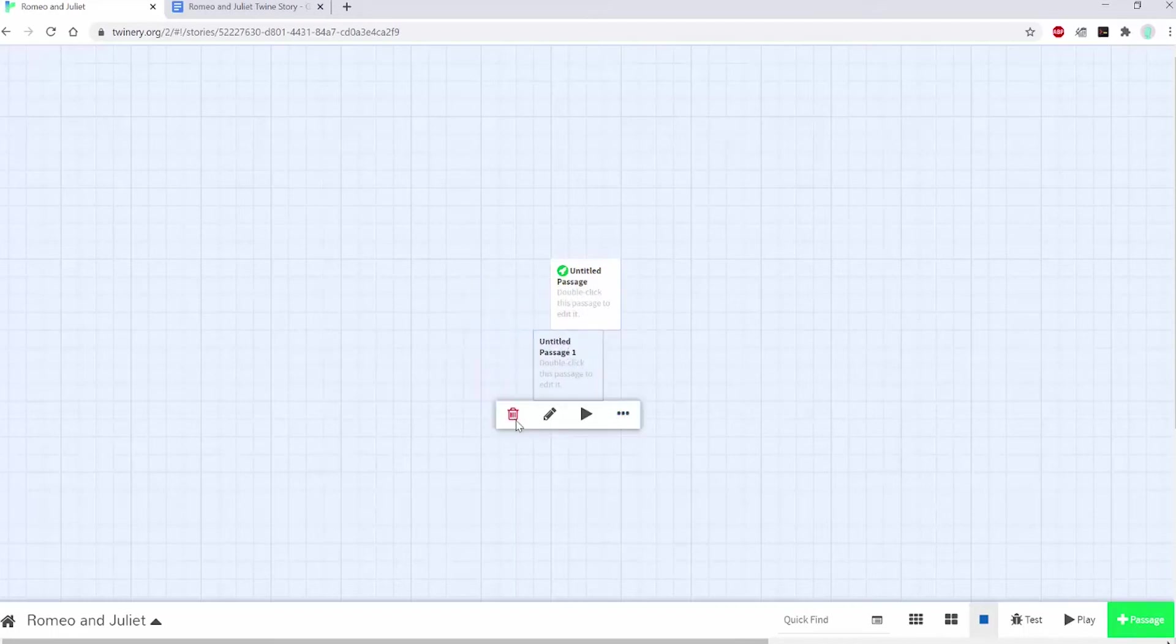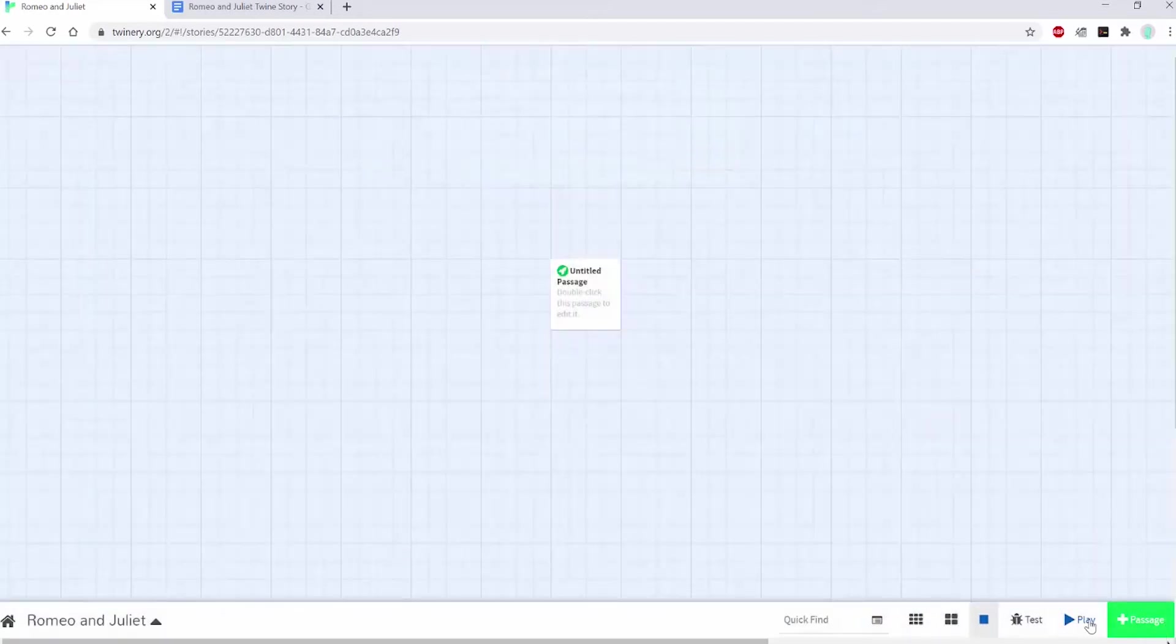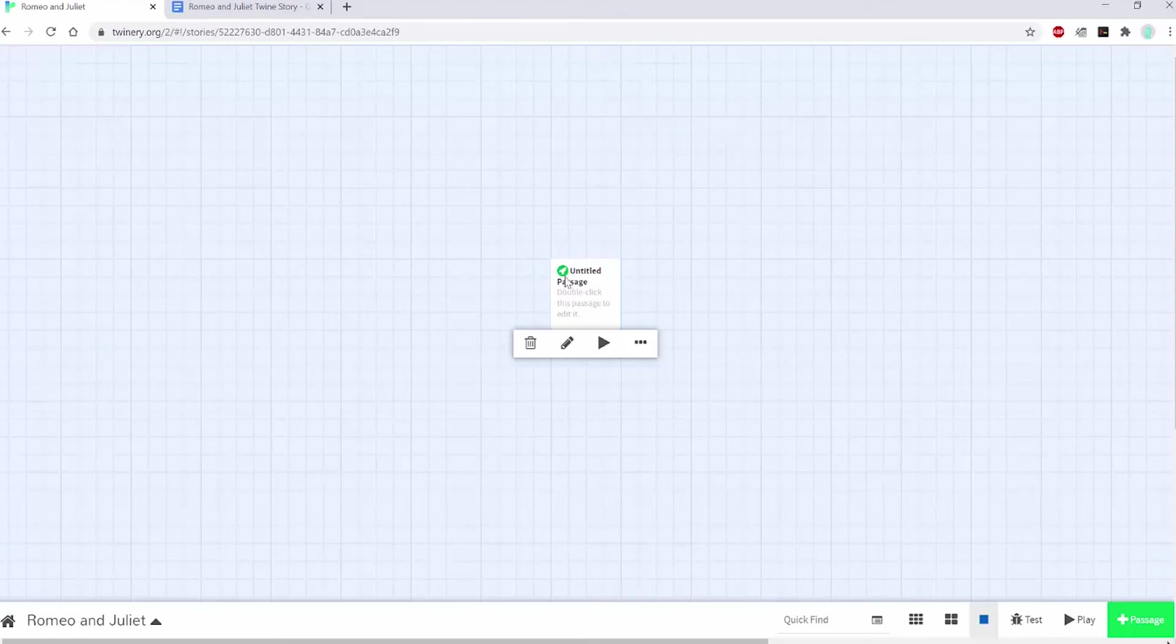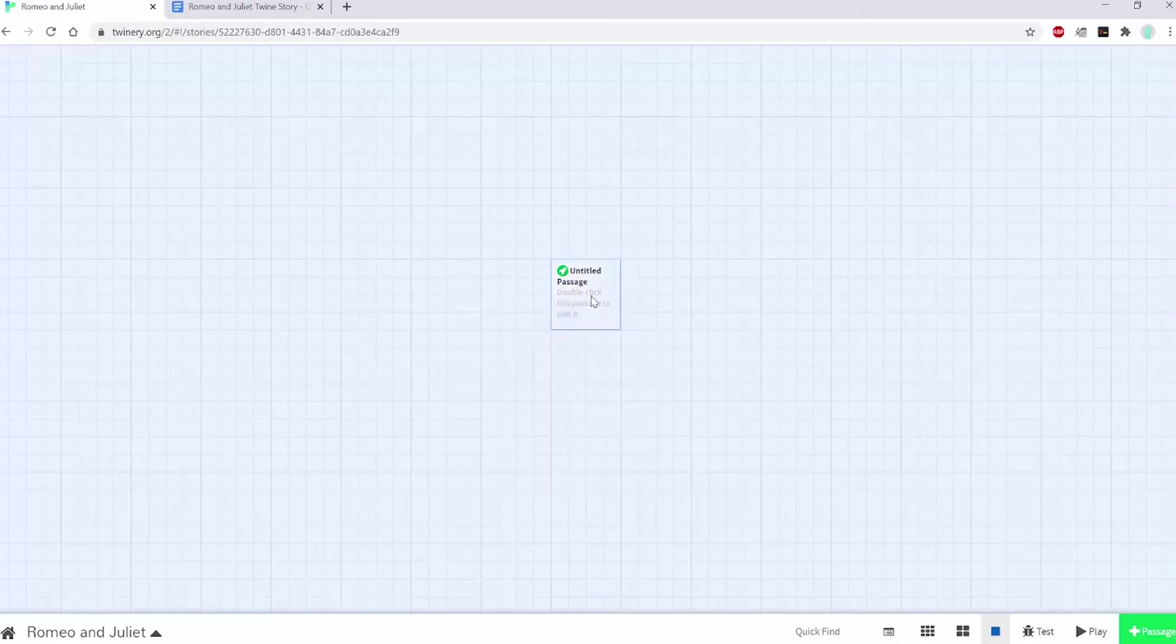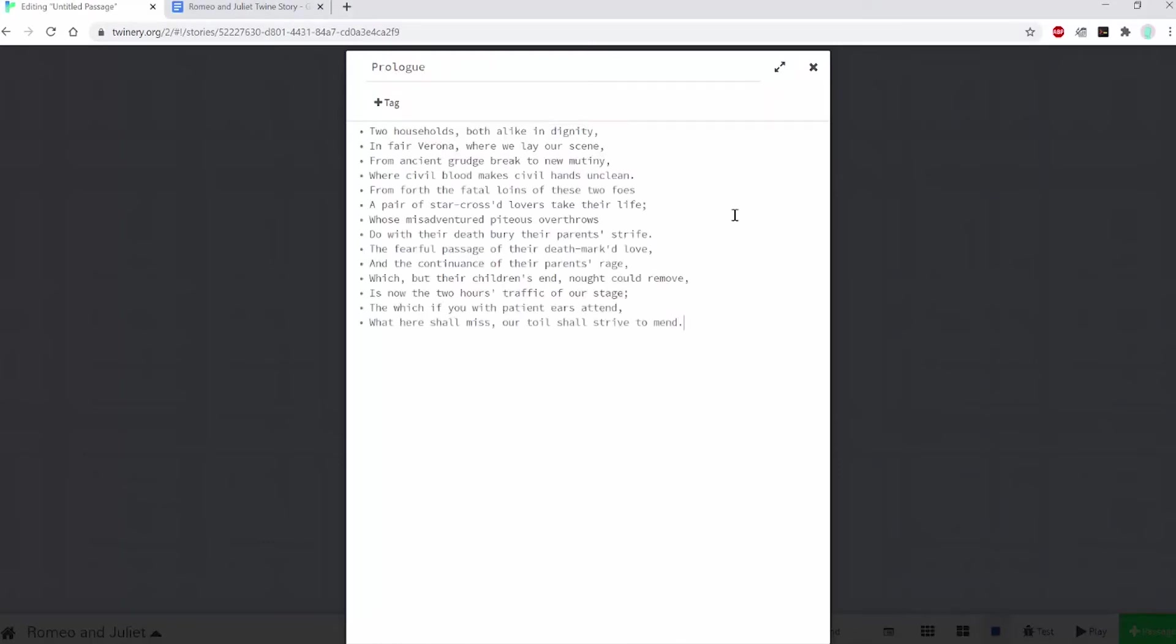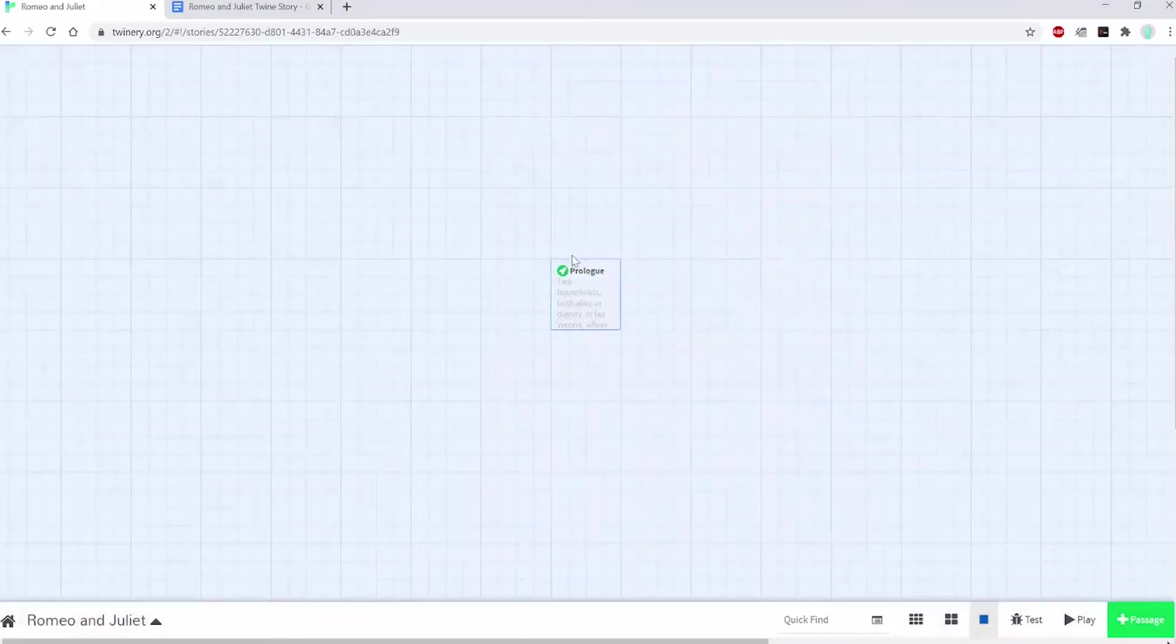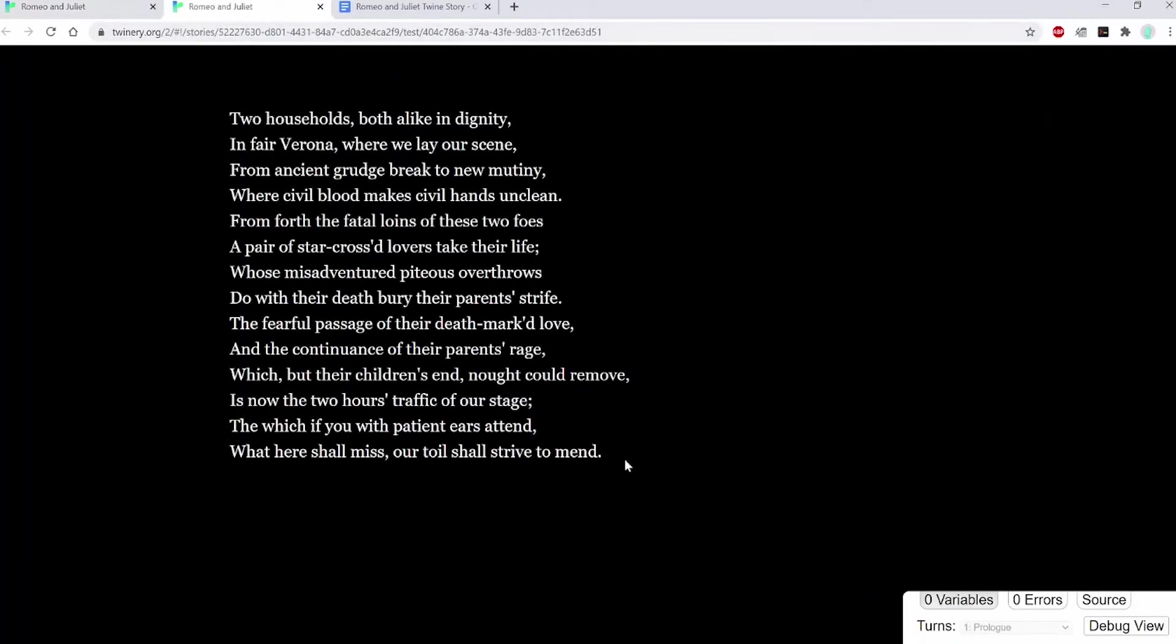The first thing we're going to do is edit our first passage. You can see that this green rocket ship is the starting point of the story and you can change that after the fact if you want to. I'm going to click into it and give it a name. Based on Romeo and Juliet, I'm going to call this one prologue and copy and paste the prologue text from the original text. If I click play, I can see what it looks like.